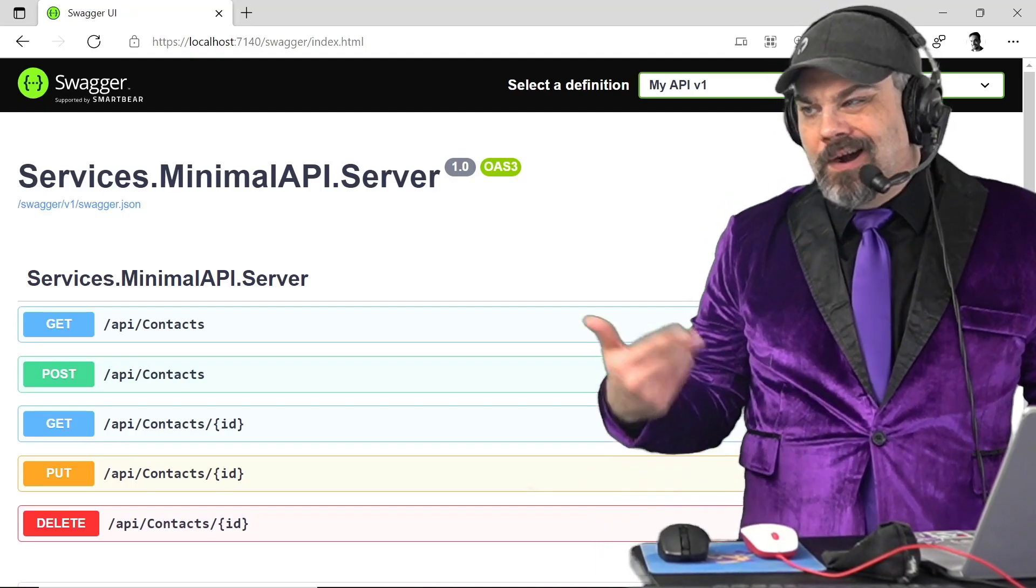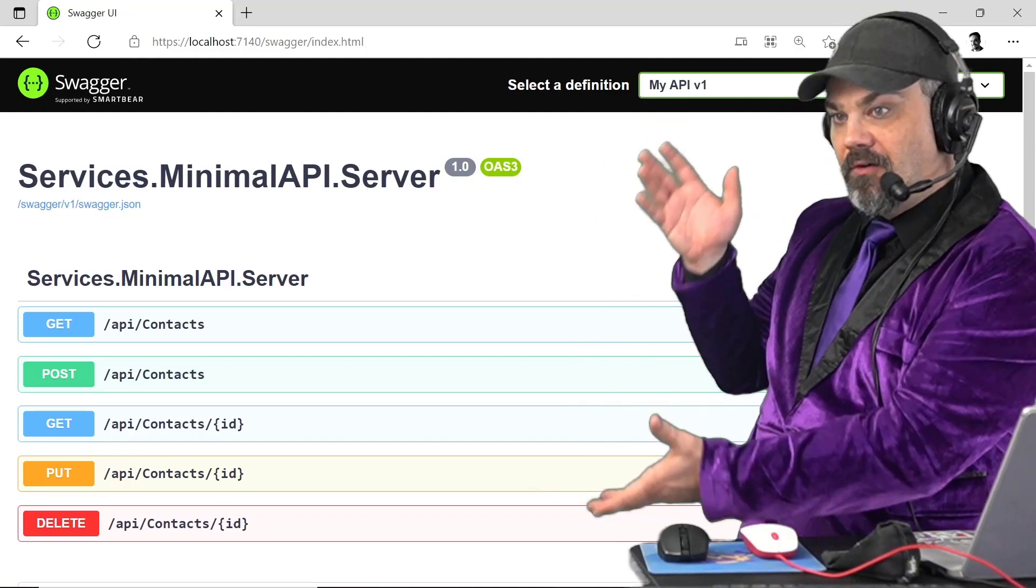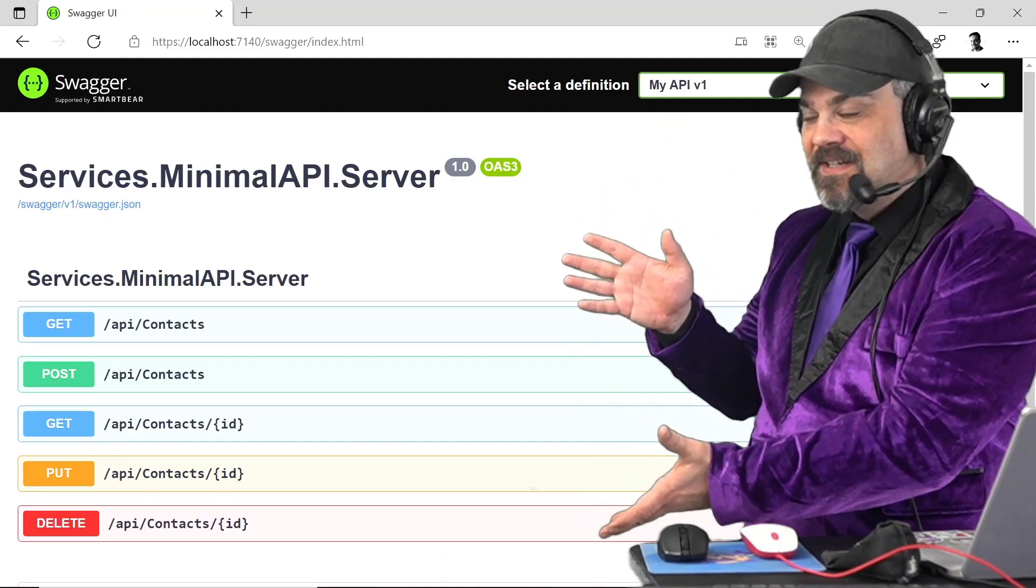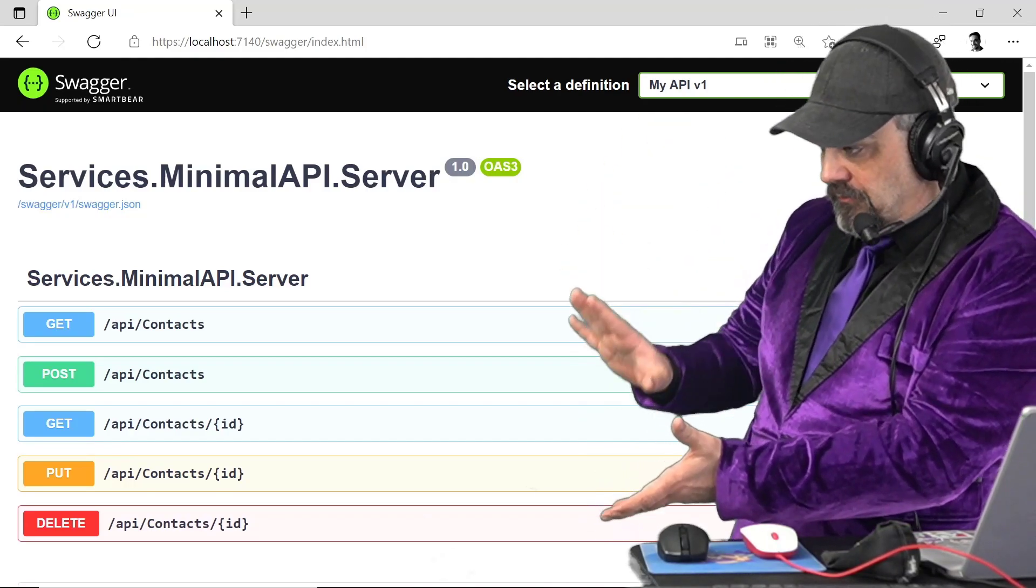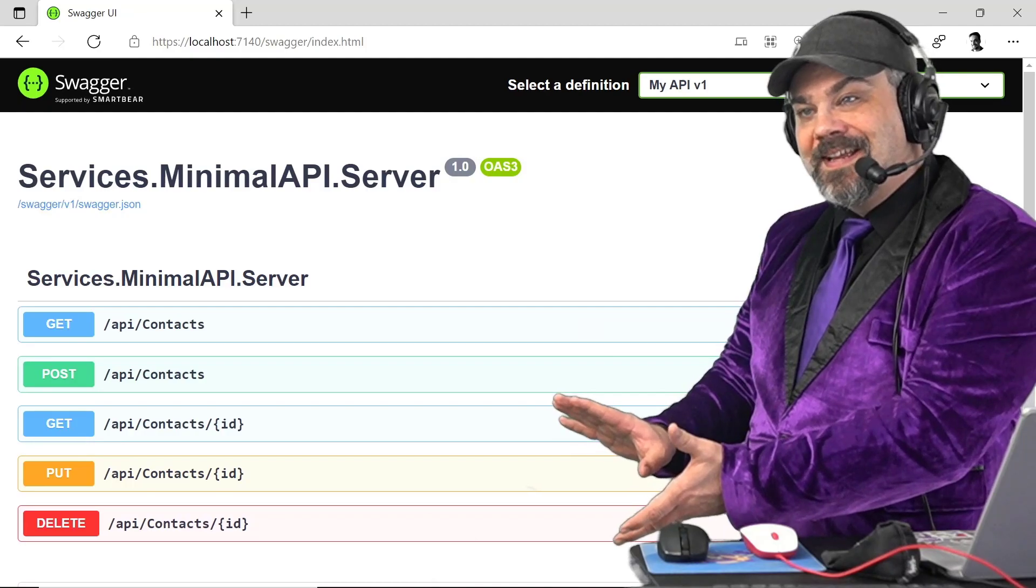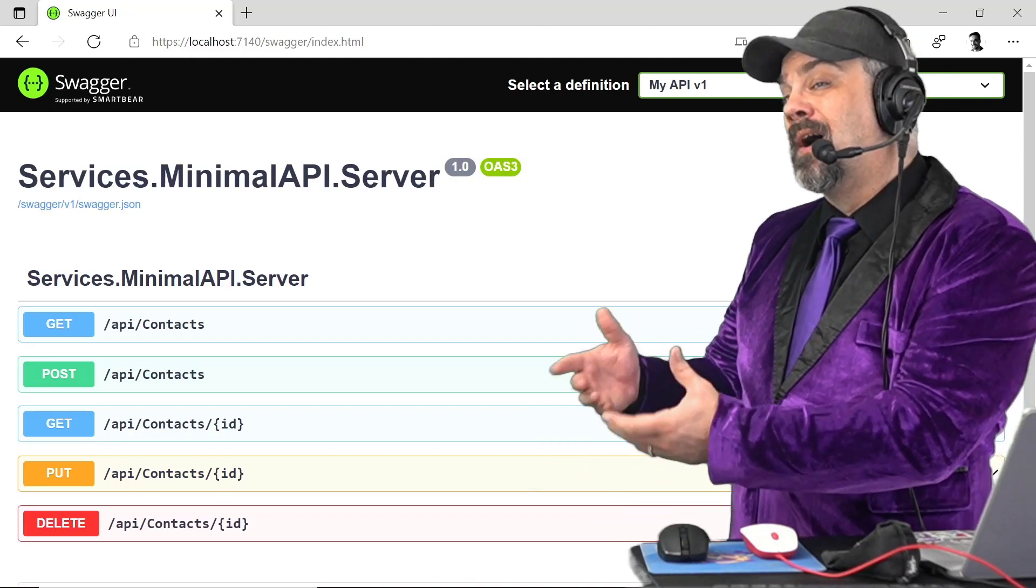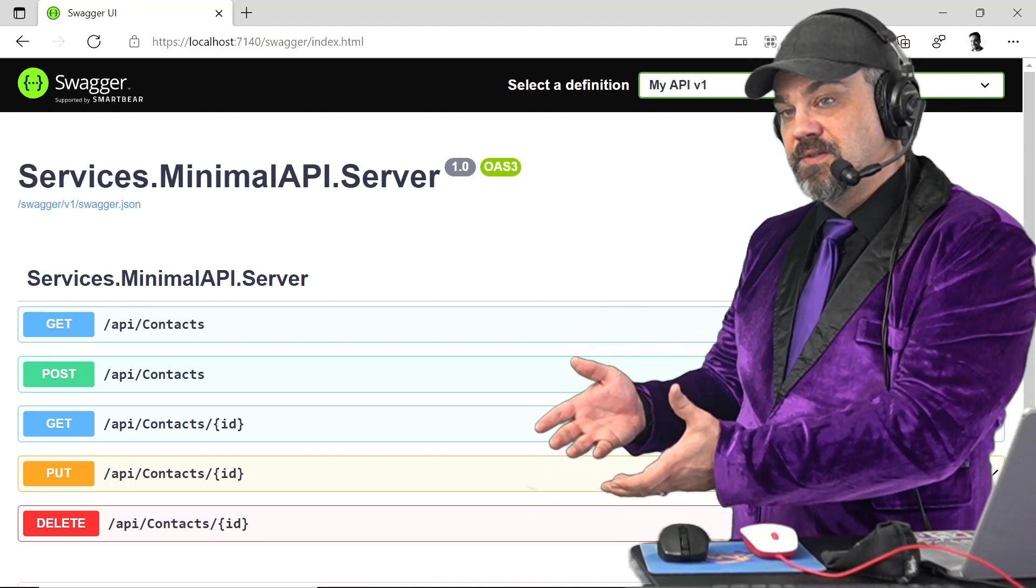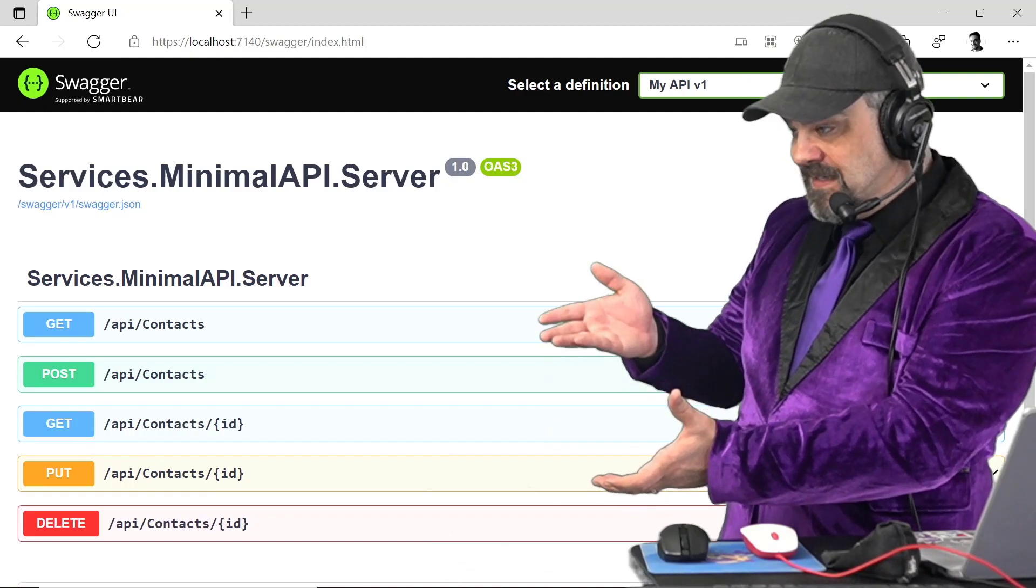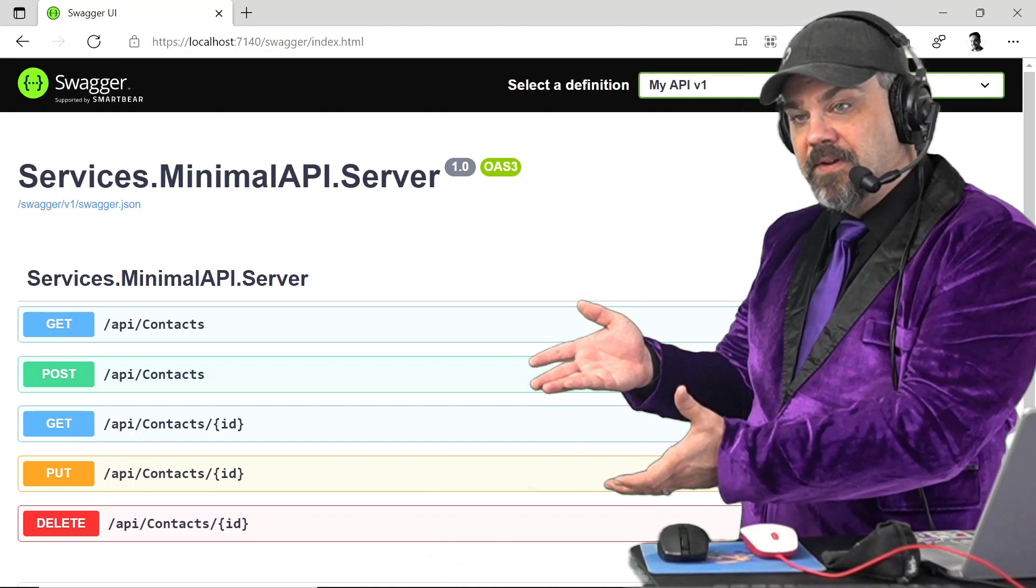Now, I can wire up OpenAPI bindings and generate a cool page like this that has all the things that I need so that I can interact with and do those CRUD operations with my entities, in this case, contacts that I have here.